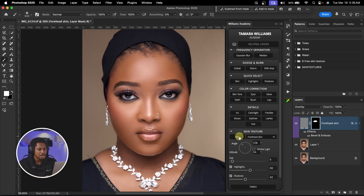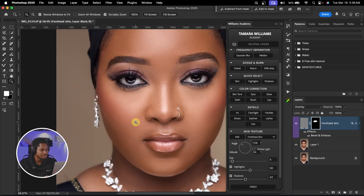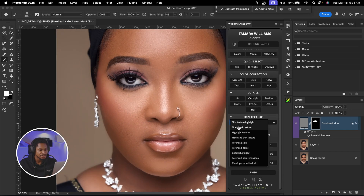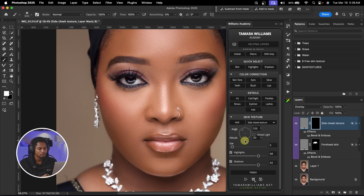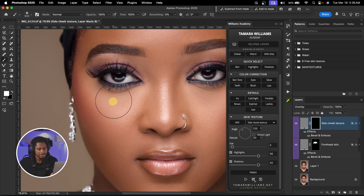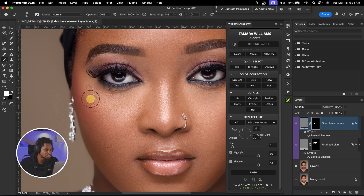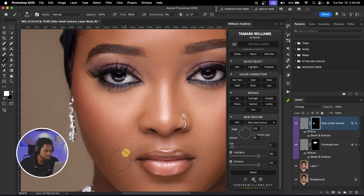Now the next thing I'm going to do is click on add again and add texture to the cheek. I'm going to click on add and just click on side cheek texture right here and select that. Remember, I'm just going to zoom in and just paint on this side cheek right like this. As I'm painting, you can see the textures on the cheek.